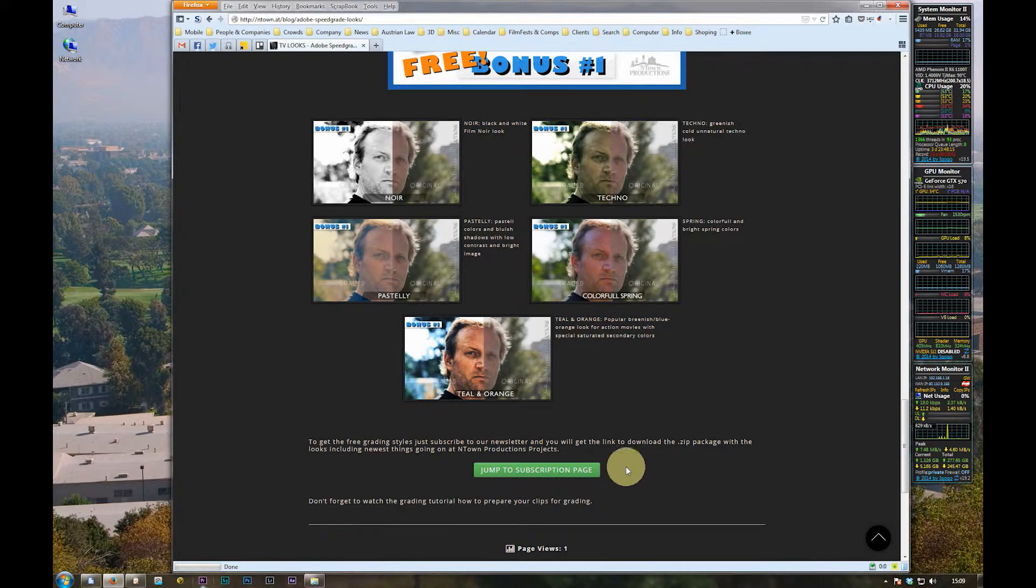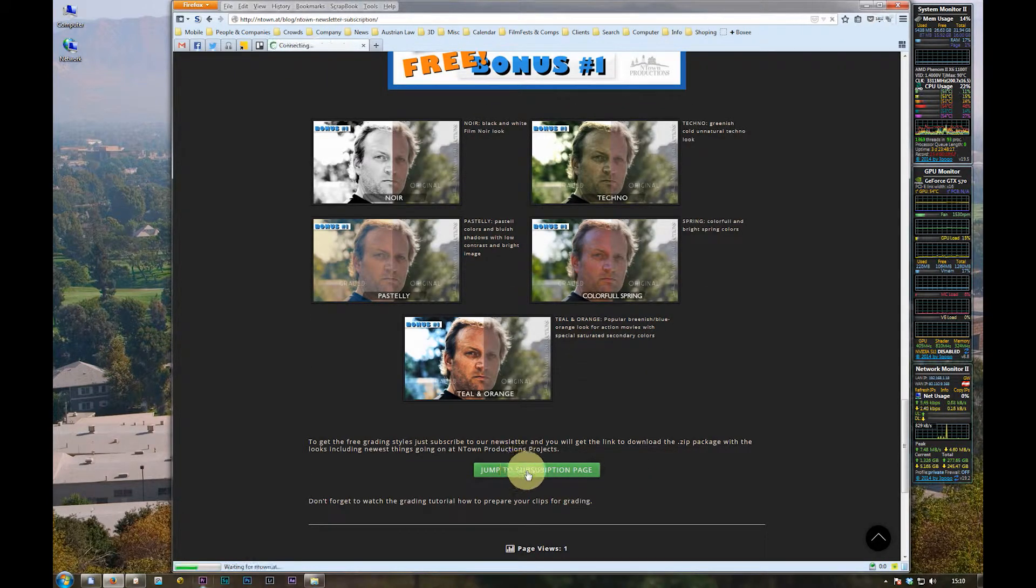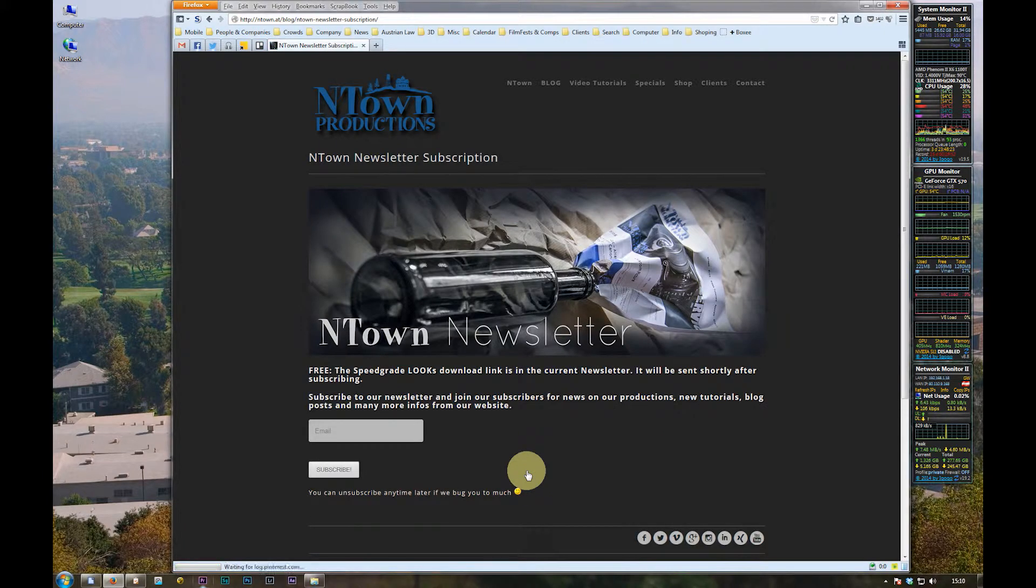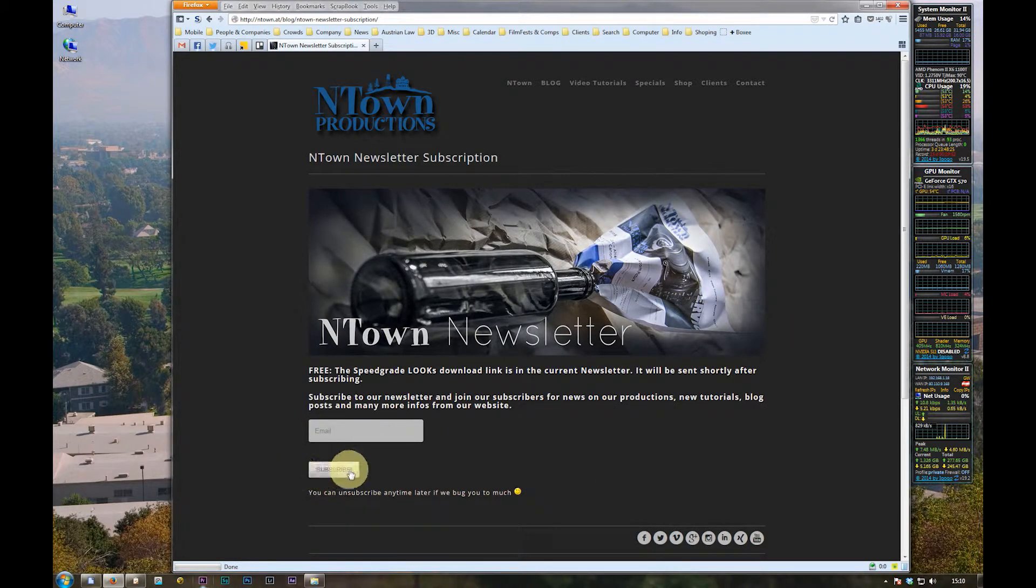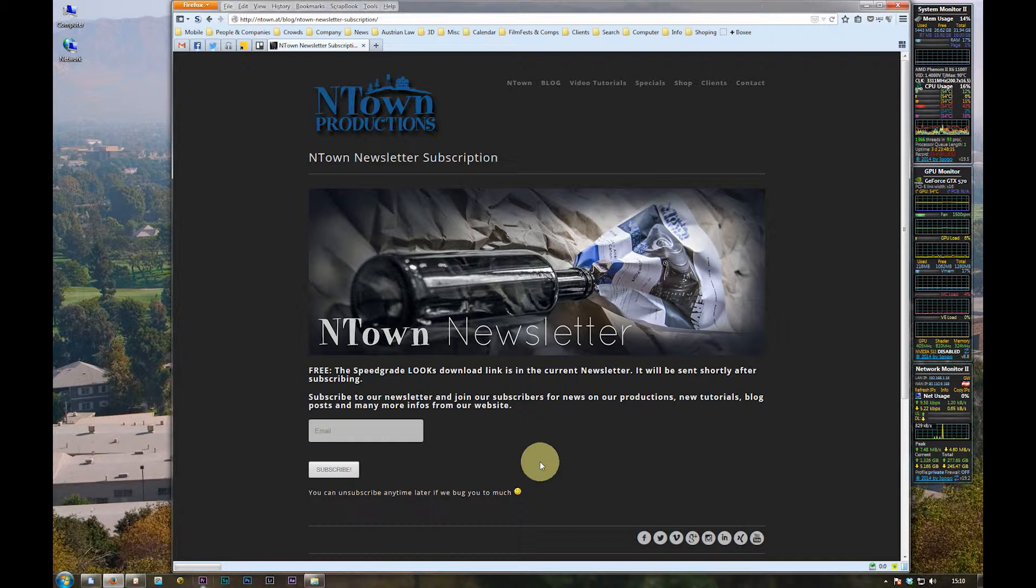Or the free bonus grading looks for Adobe Premiere and SpeedGrade. Subscribe to our newsletter. Jump to the subscription page and fill in your email address. Subscribe and you will get the download link for the zip file with the bonus looks for SpeedGrade and Premiere in the newsletter email.